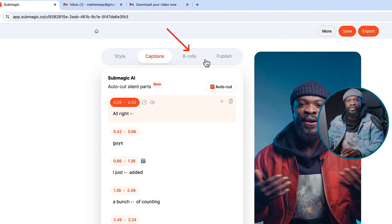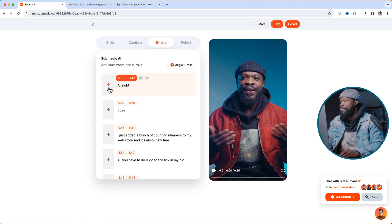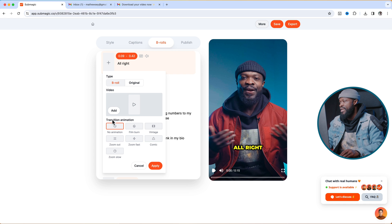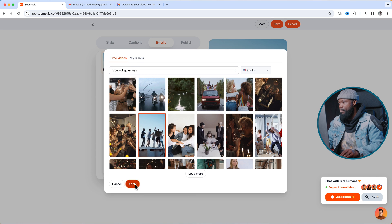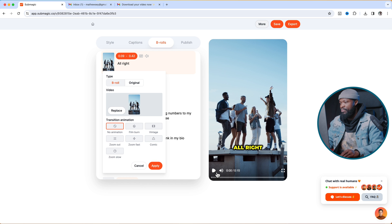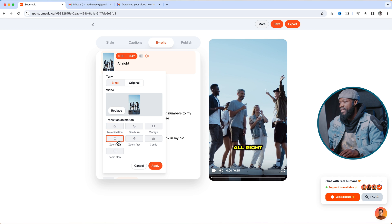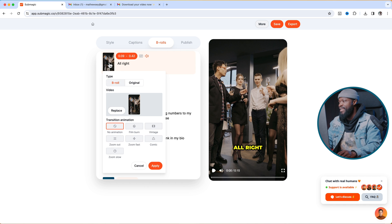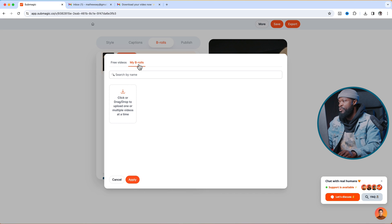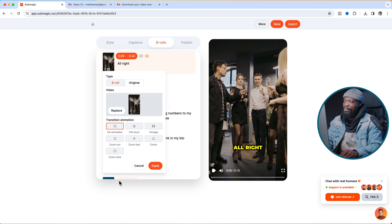Now for B-Roll — you can add B-Roll to your video. Click on that and then click the plus icon and it's going to pop out on this side. I want to add B-Roll to the 'Alright guys' section, so click on Add, search for the footage, choose one, and click Apply — it adds right to that spot. You can also add transitions like zoom in fast or zoom out, just choose on this side and click Apply. If you want to add your own B-Roll, click on Replace, then select your B-Roll, drag it into the box, and click Apply.